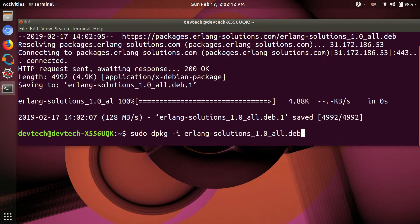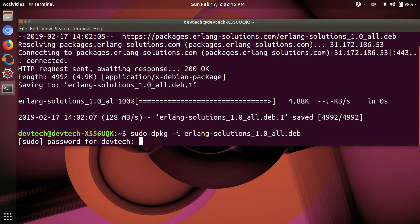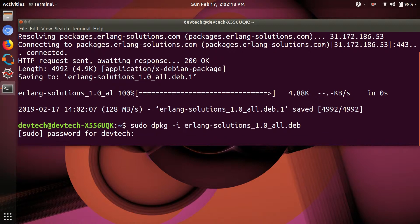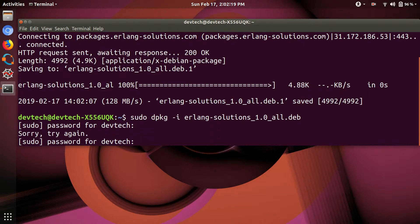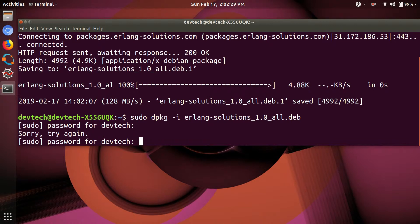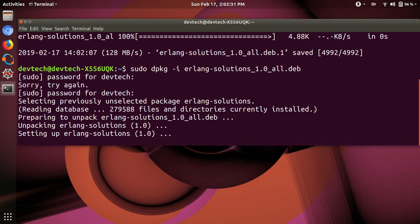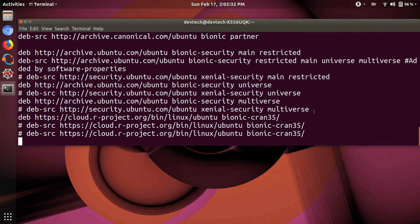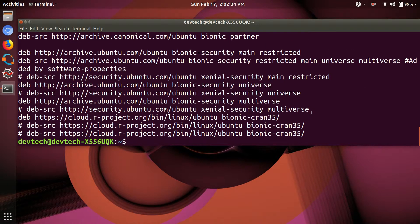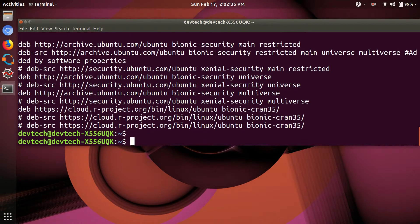Then type sudo dpkg -i to install the packages for Erlang. Type your password. The packages for Erlang are installed, so just update it.